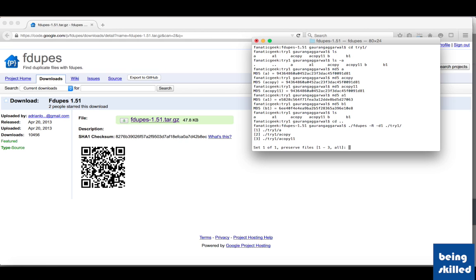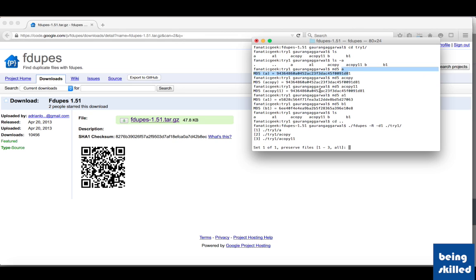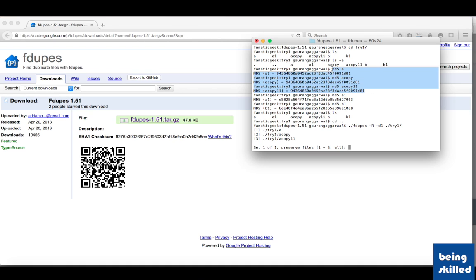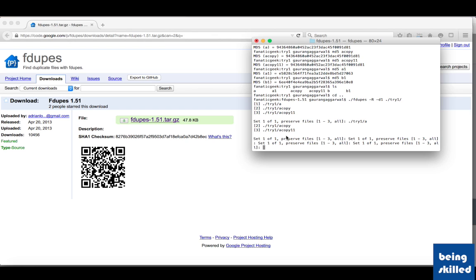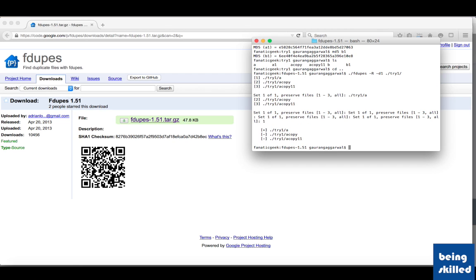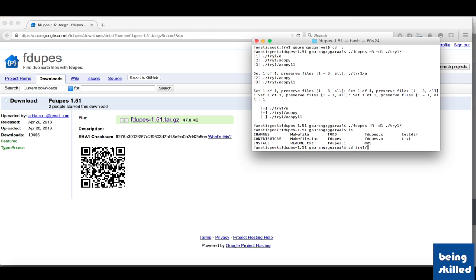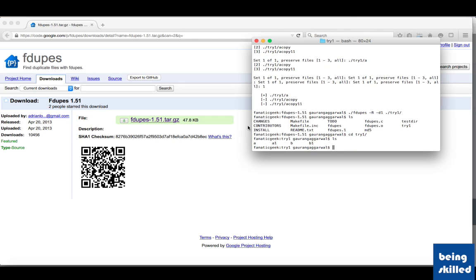Now it identified three different files which, according to fdupes, are duplicates. Since we have seen that the MD5 hash of file 'a', 'acopy', and 'acopy11' is the same, it showed us these three as possible duplications and asks which of these you want to preserve. If you want to preserve number 1, you type 1, and according to it there are no other duplications. If we check the folder again we will see we are having a11, a1, b, and b1.